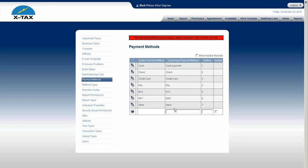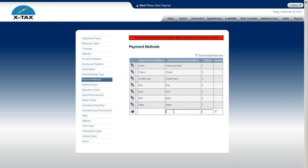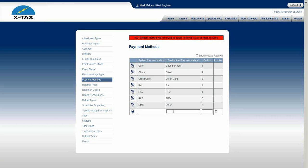Cash, check, and credit card should be standard. If you don't offer credit cards, go ahead and make that inactive so it doesn't appear in the dropdown. You can also add custom methods — some offices use a 'promise to pay' option. Most of this is based on how your office is set up. Also, if you're watching this section, you'll want to listen to the section on transaction types as well, since payment method and transaction types are linked together.